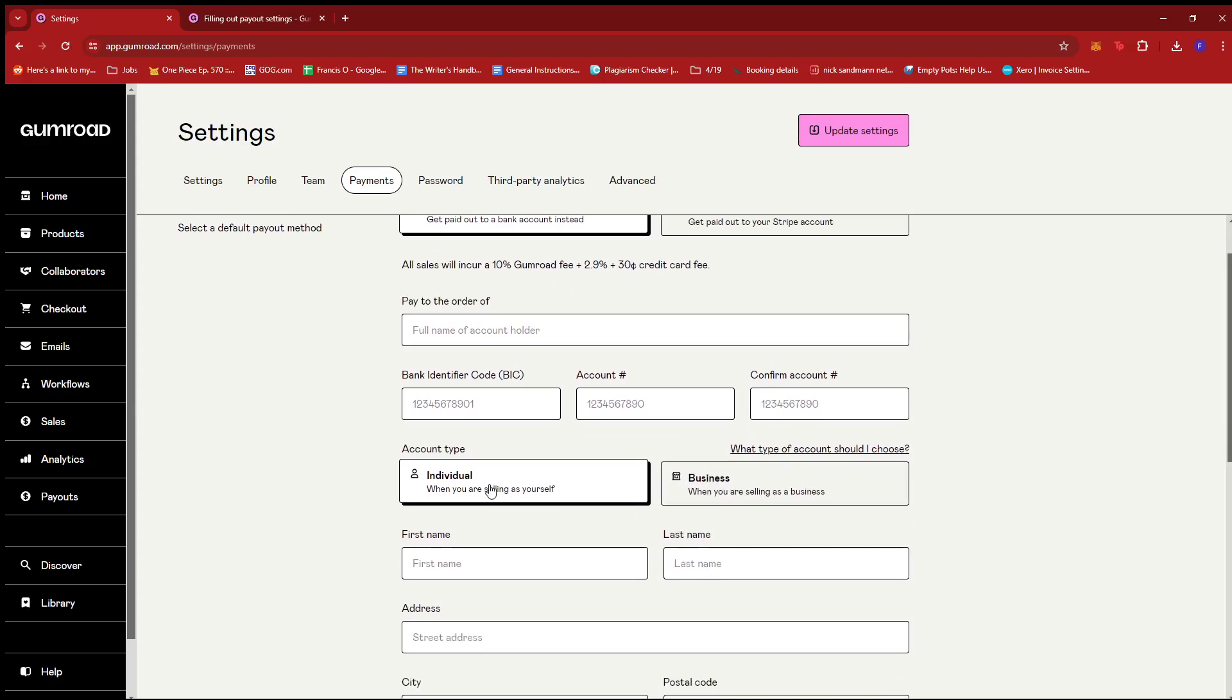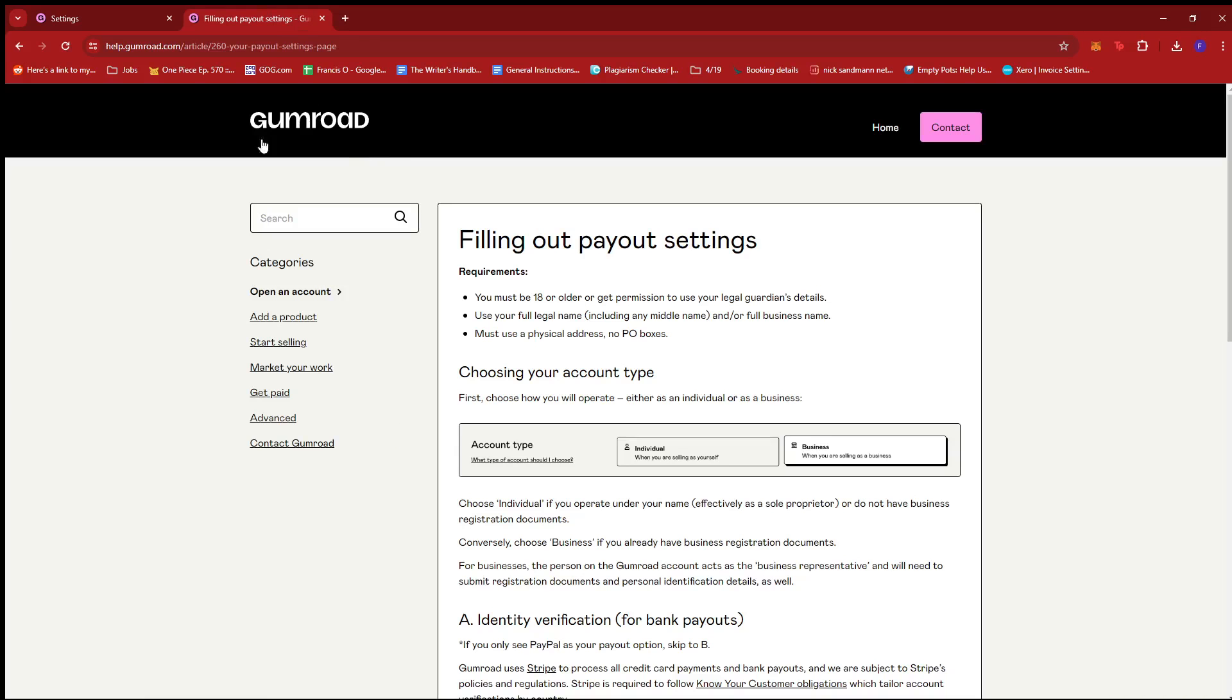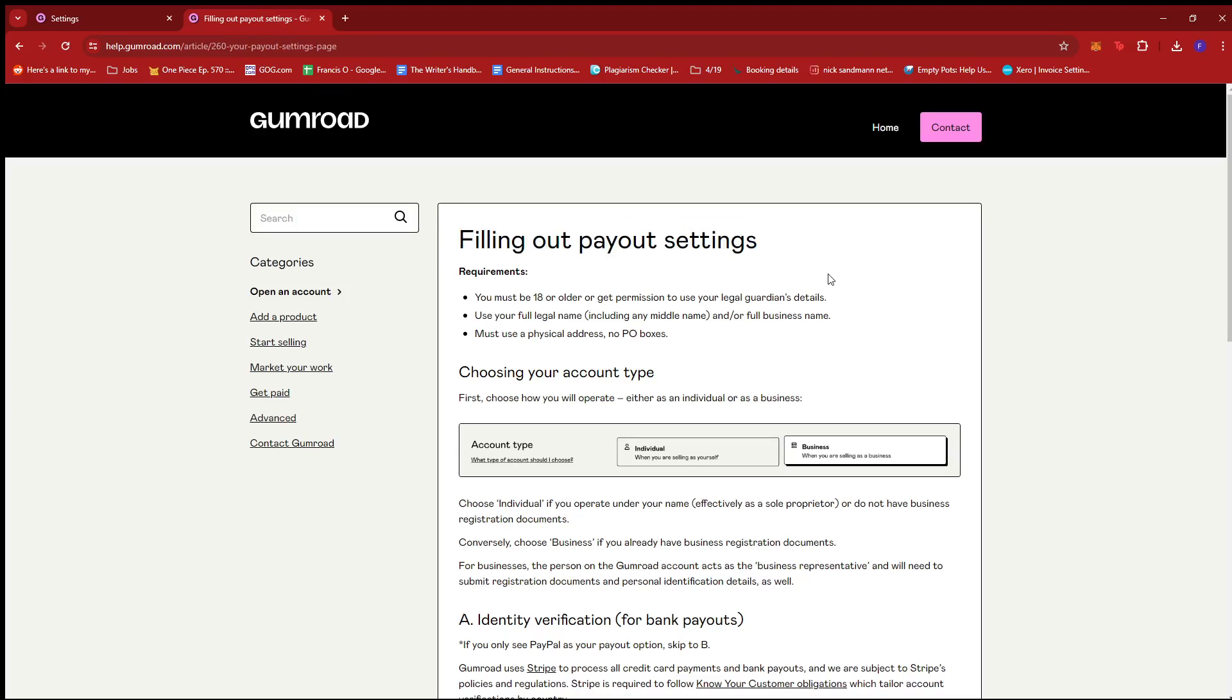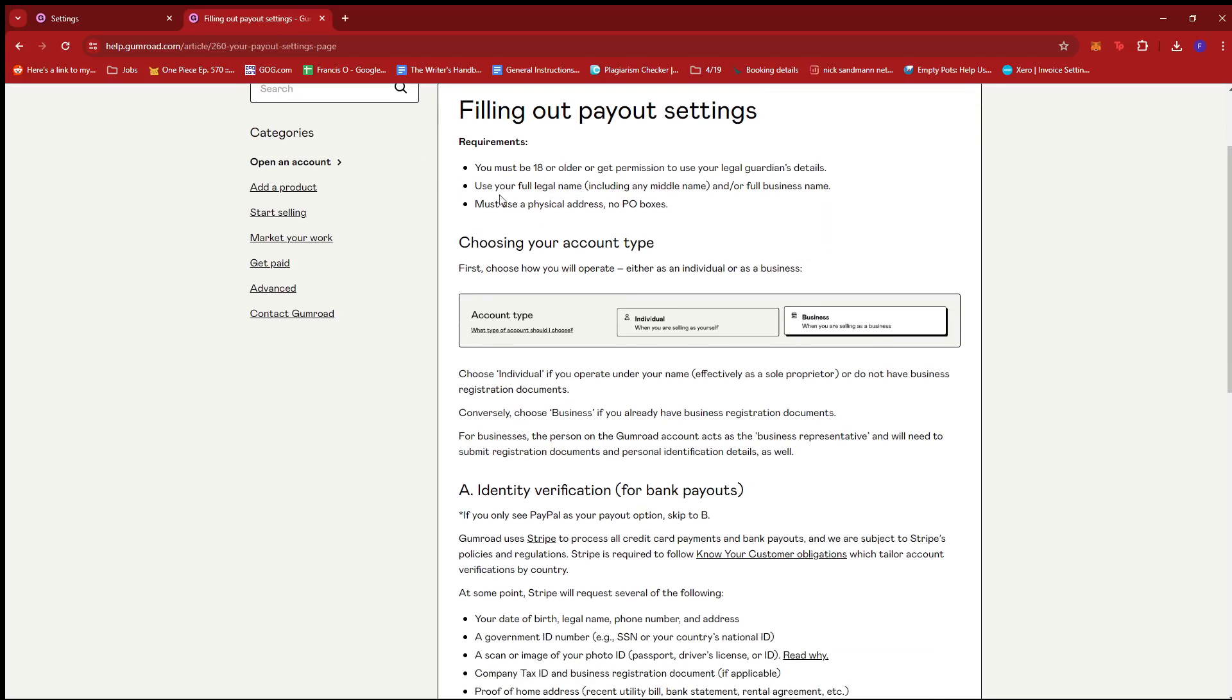You can search for this Gumroad support page right here which is Filling Out the Payout Settings. For the requirements, you must be 18 or older or get permission to use your legal guardian's details, then use your full legal name including any middle name and or full business name, and lastly you must use a physical address with no PO boxes.